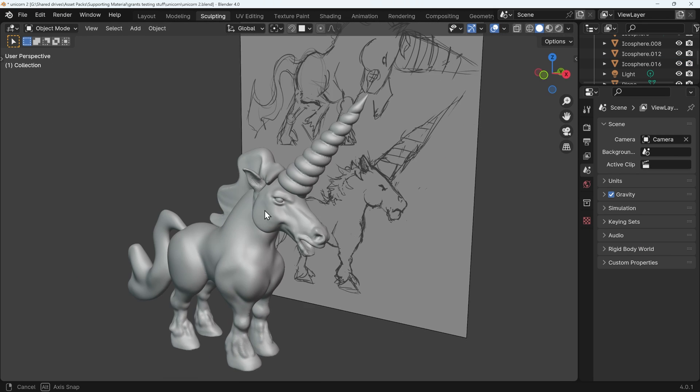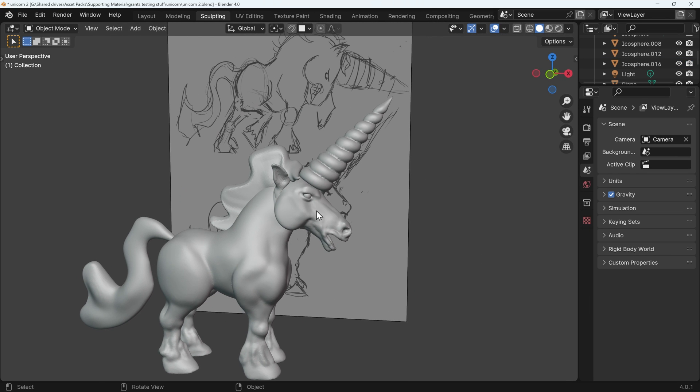And that is how I got to this point, where I can start editing this a bit further for my lovely unicorn. Hope that helps.